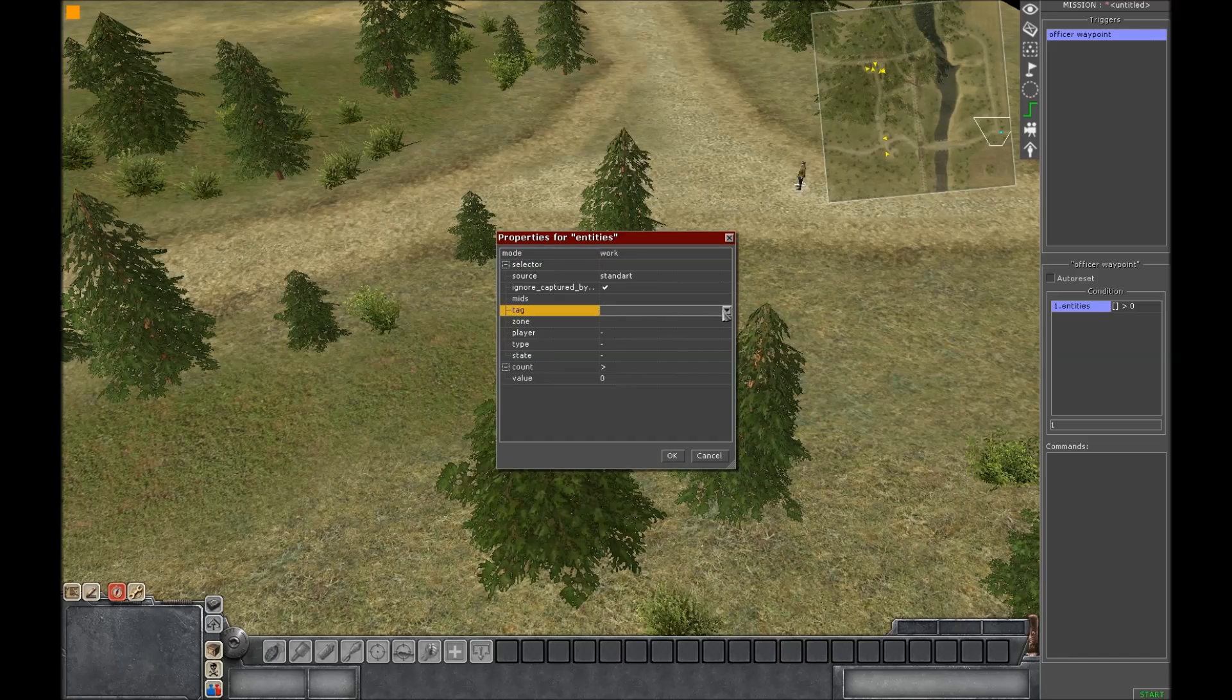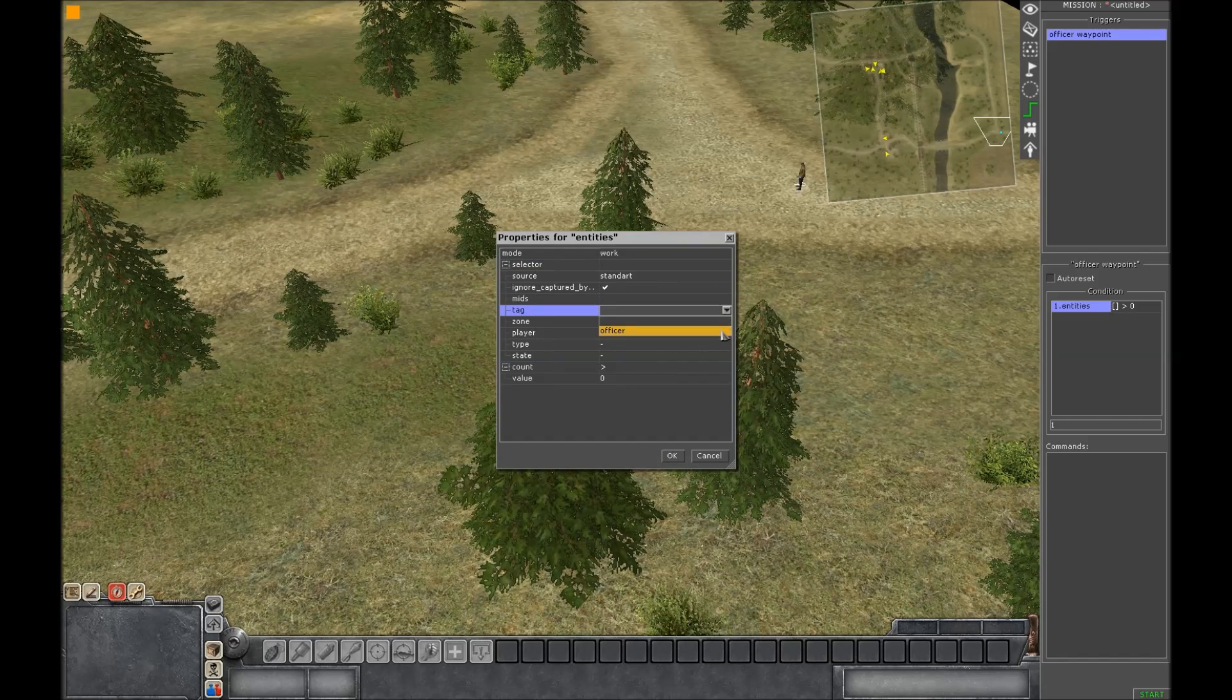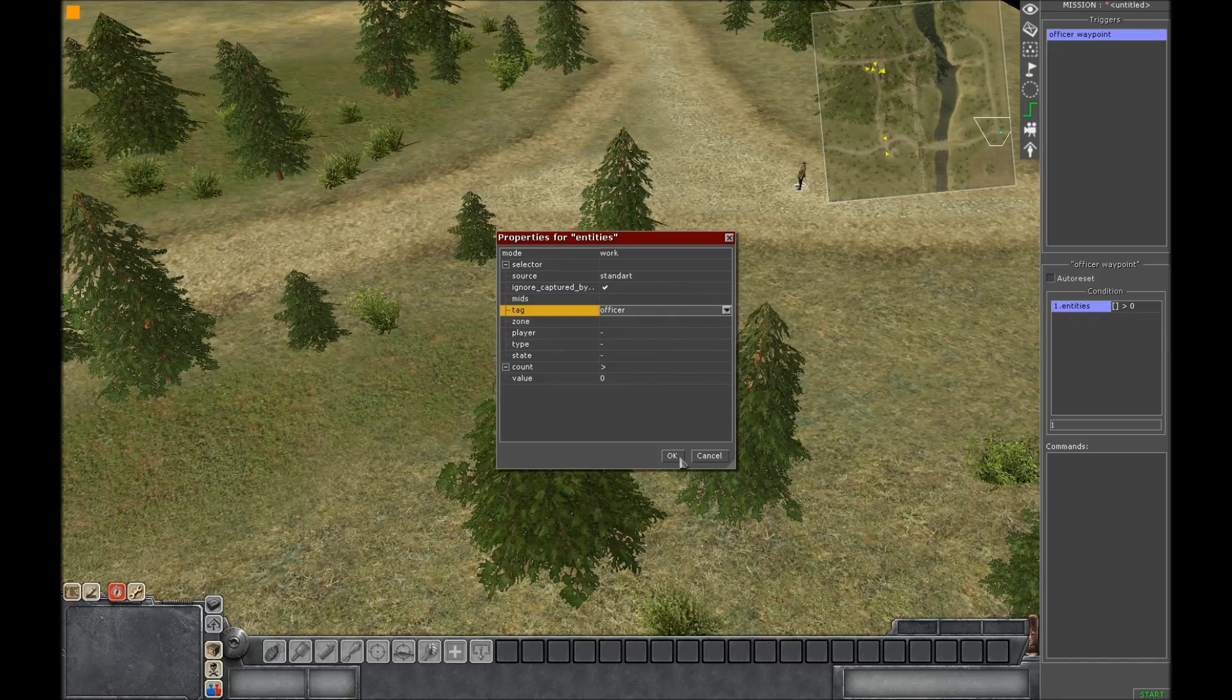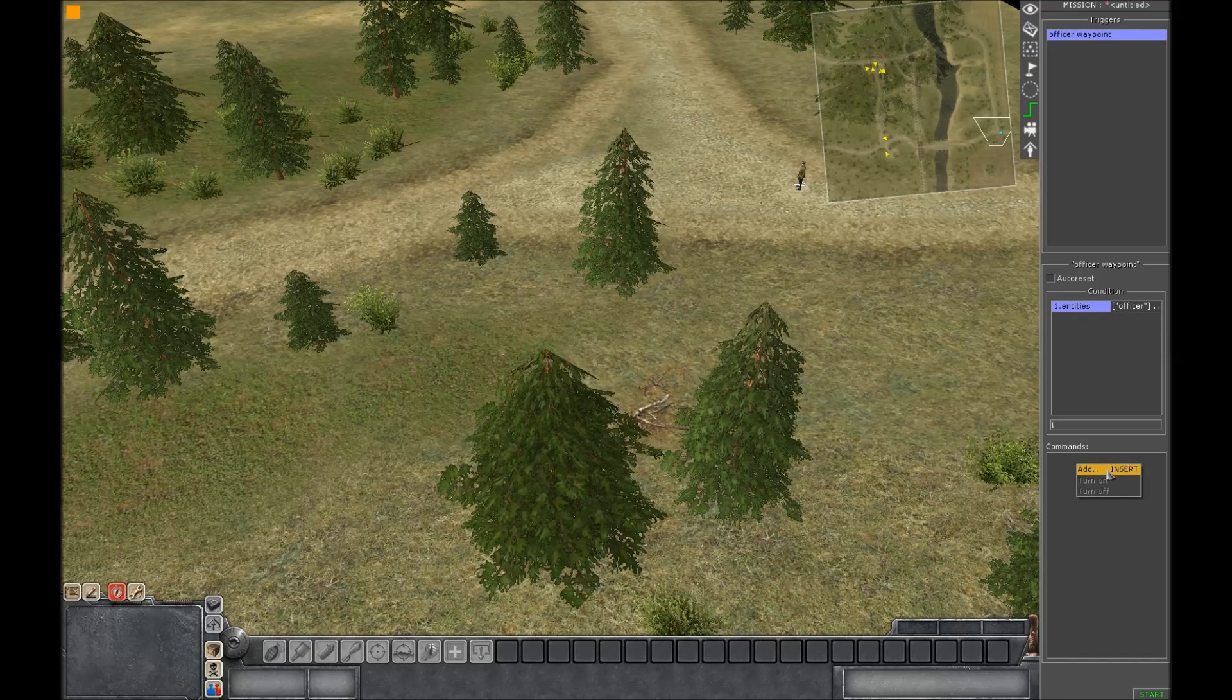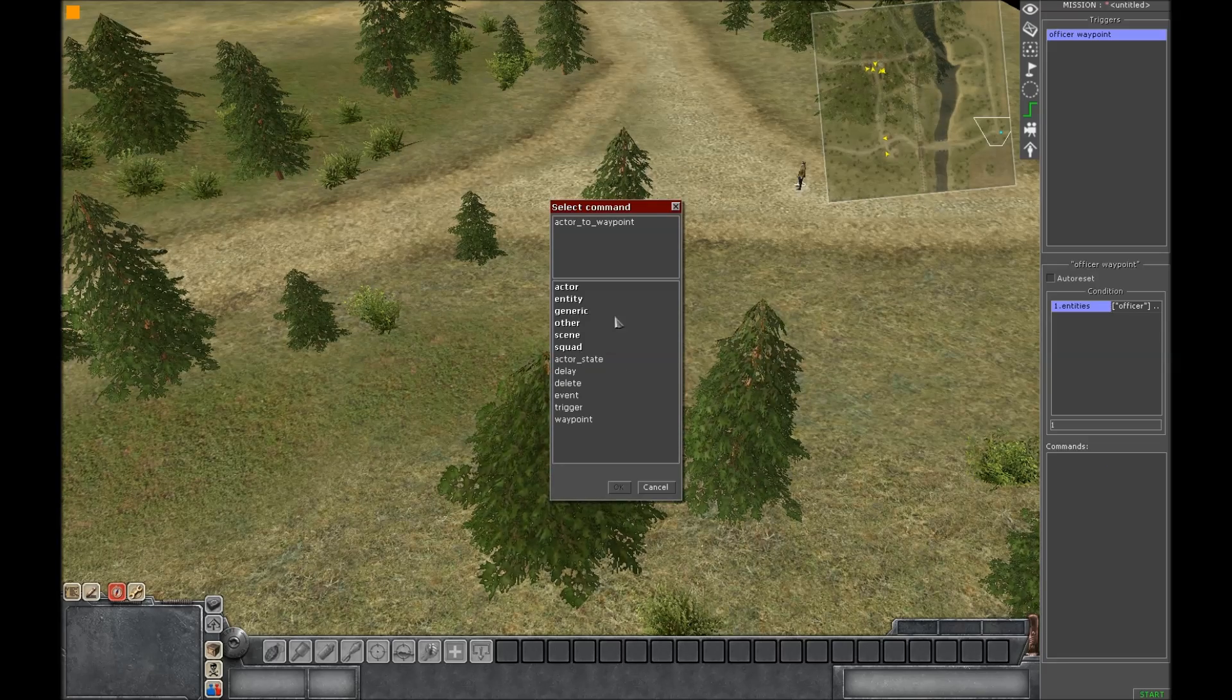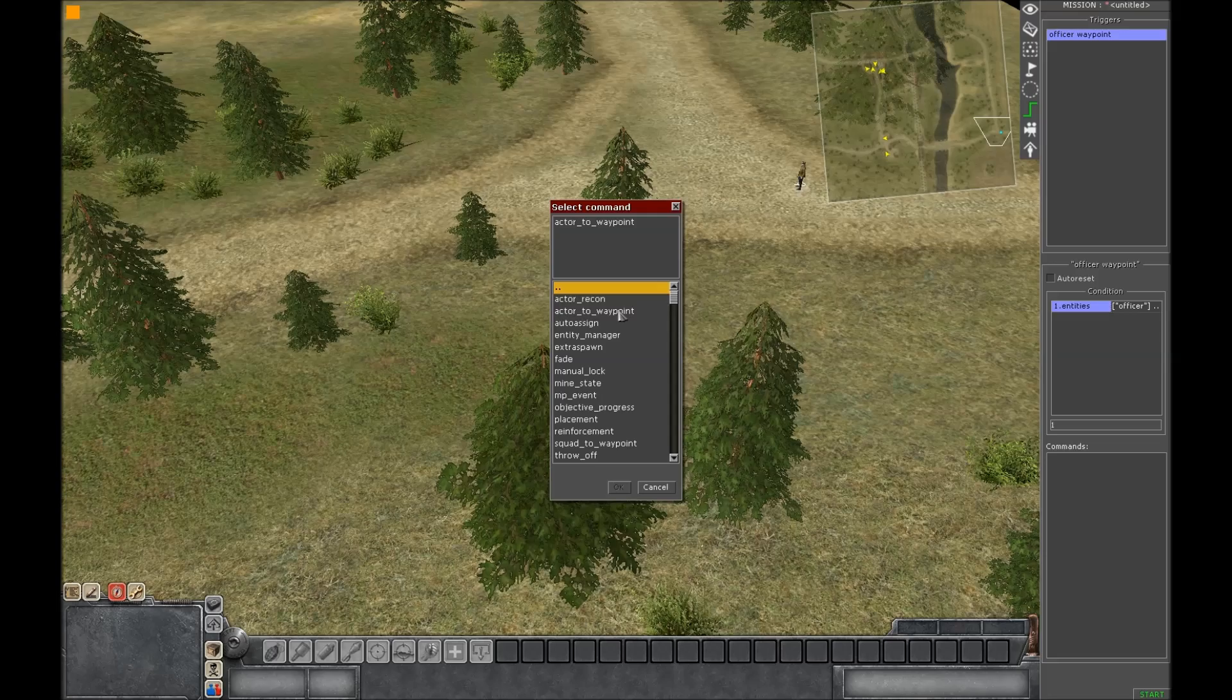And then enter in the tag. Click on the down arrow and there is Officer. Click that and press OK. Then go to commands. Right click, press add, press other, and then actor to waypoint.